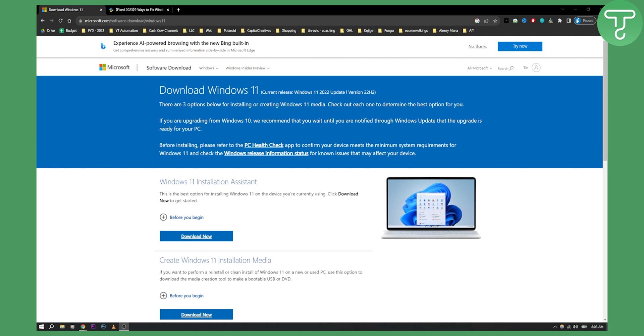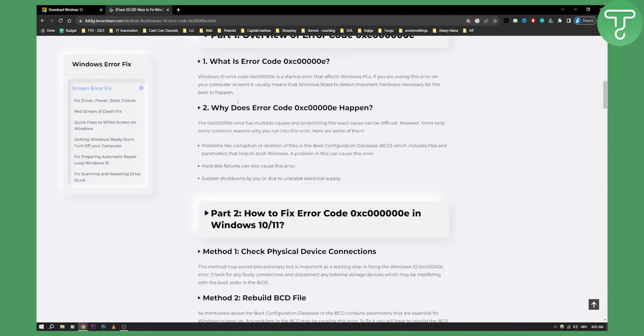So you want to fix a Windows 11 error code — this error code right here, as you can see. Windows 10 or 11 error code is a startup error that affects Windows PCs. If you're seeing this error on your computer screen, it usually means that Windows failed to detect important hardware necessary for boot to happen.